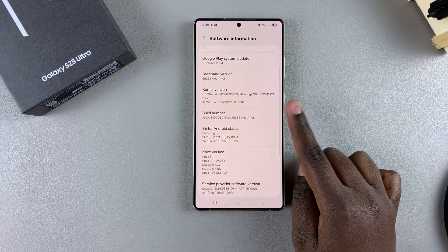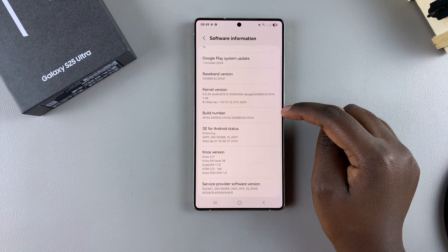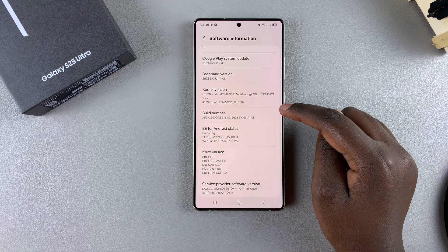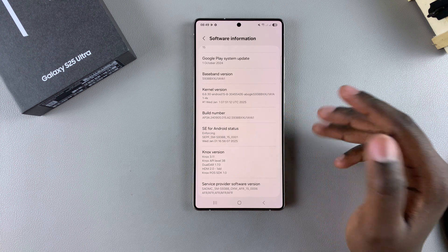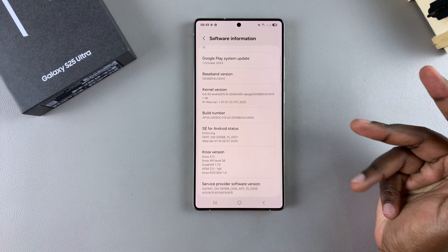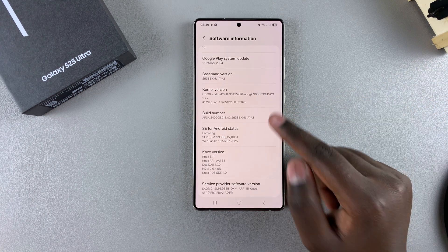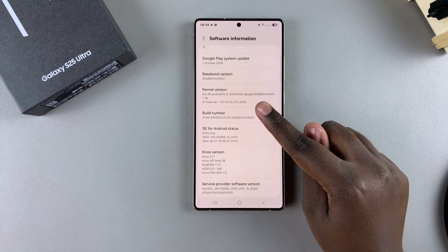Tap on the Build Number seven times. When you start tapping on it seven times, this will begin enabling developer options, so start tapping.